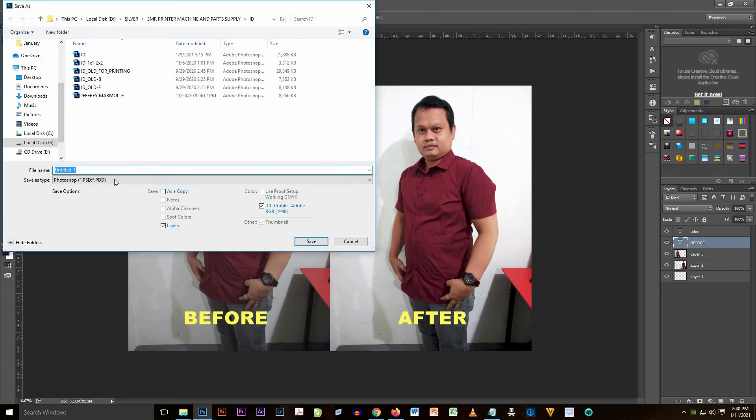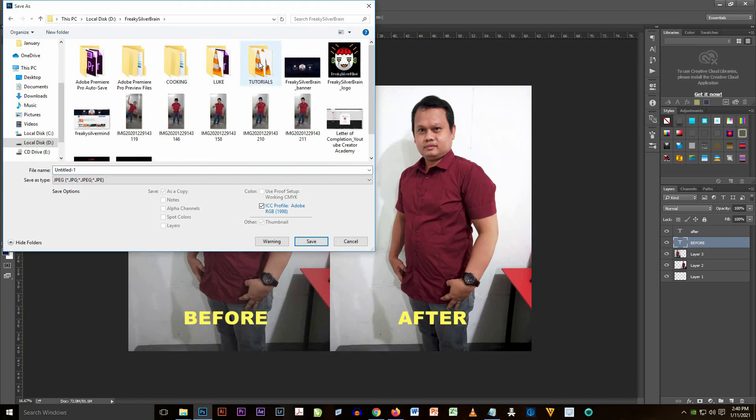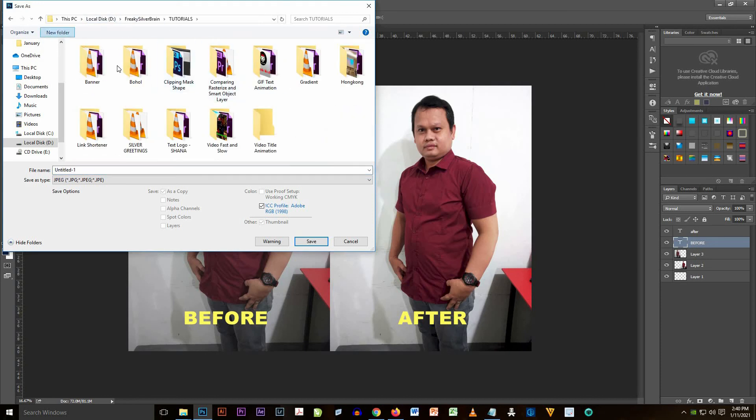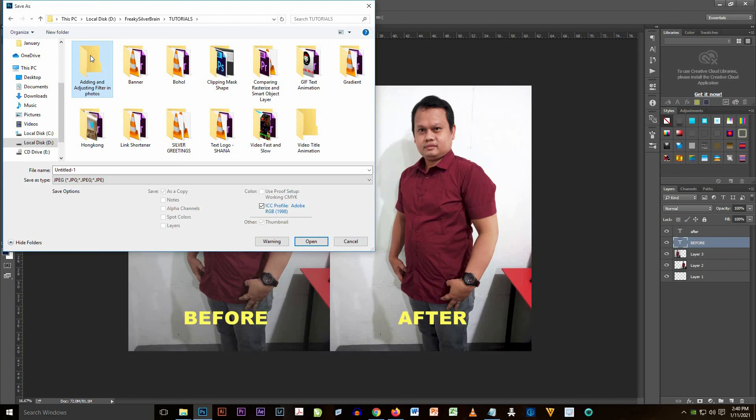If you want to save the image, just click File and Save, and select JPEG by selecting the options on the type. Select the location and then rename it as you want.